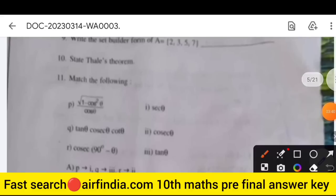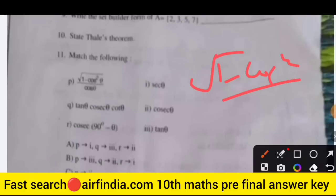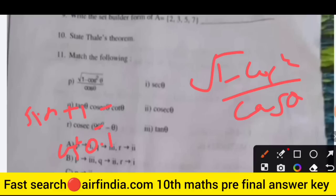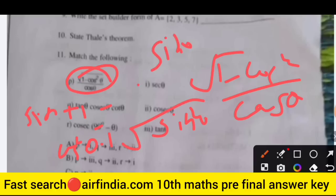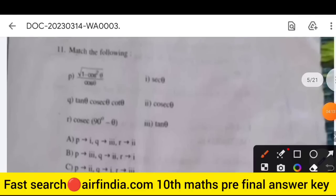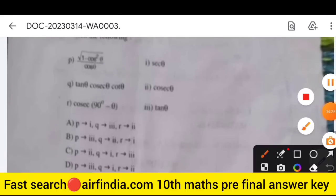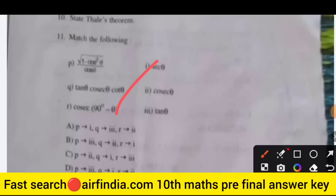The next question is match the following. First expression: square root of (1 minus cos²θ) divided by cosθ. Since 1 minus cos²θ equals sin²θ, the square root gives sinθ. So sinθ divided by cosθ equals tanθ — first answer is tanθ. Next: tanθ times cosθ times cotθ. Also: cos(90° minus θ) is secθ, cosec(90° minus θ) is secθ, and tanθ times cosecθ times cotθ gives cosecθ.